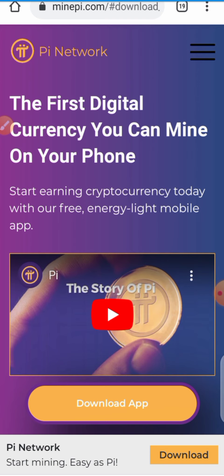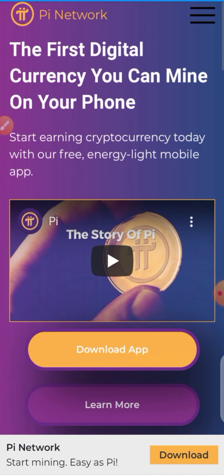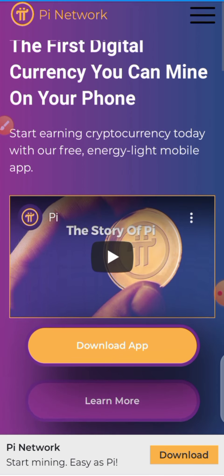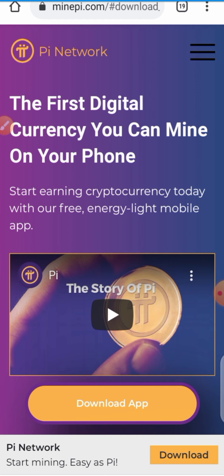In today's video we're going to be talking about how to verify your mobile number using the Pi Network app. This has actually been a bit challenging for some people — they just don't know how to go about it — so I'm going to be covering all of that in this video.